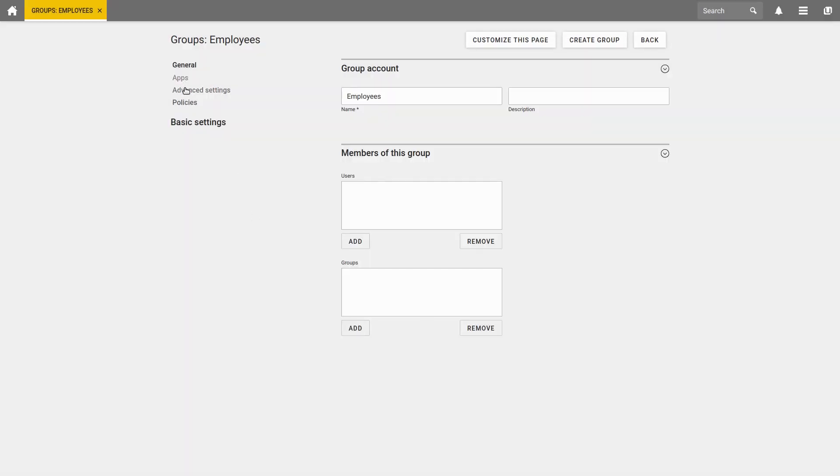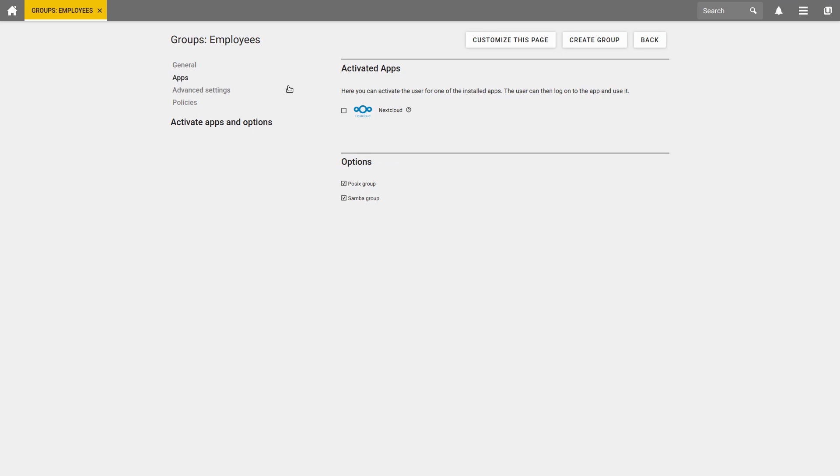Various apps, such as Nextcloud, also support UCS groups. Therefore, it is possible to specify that the group Employees is also available in Nextcloud exactly as it is. The Nextcloud app must of course be installed for this.